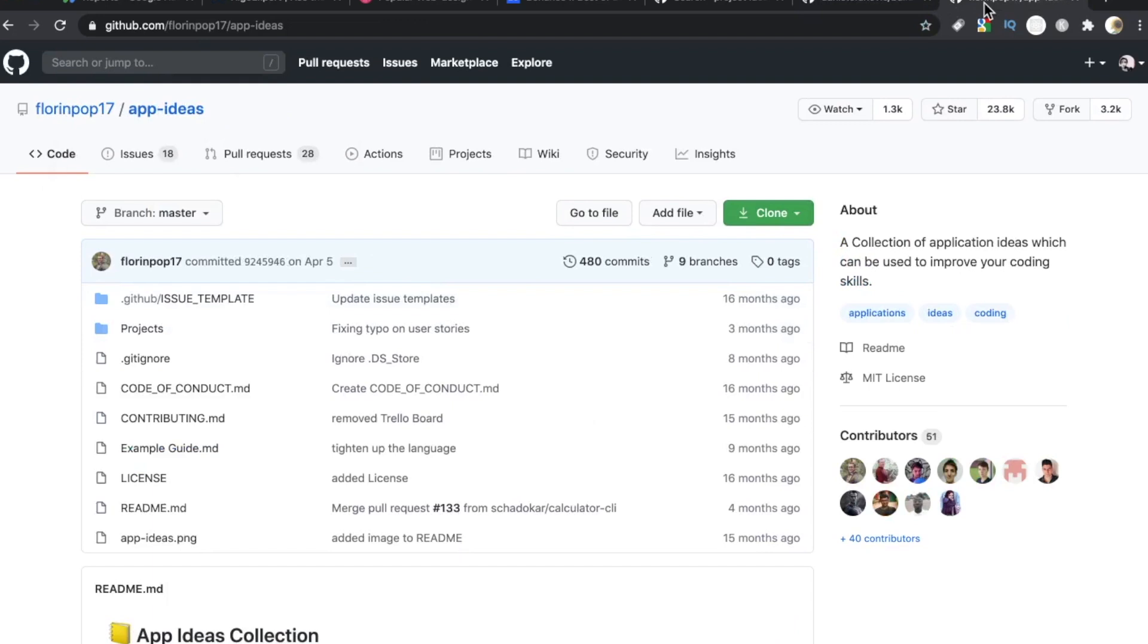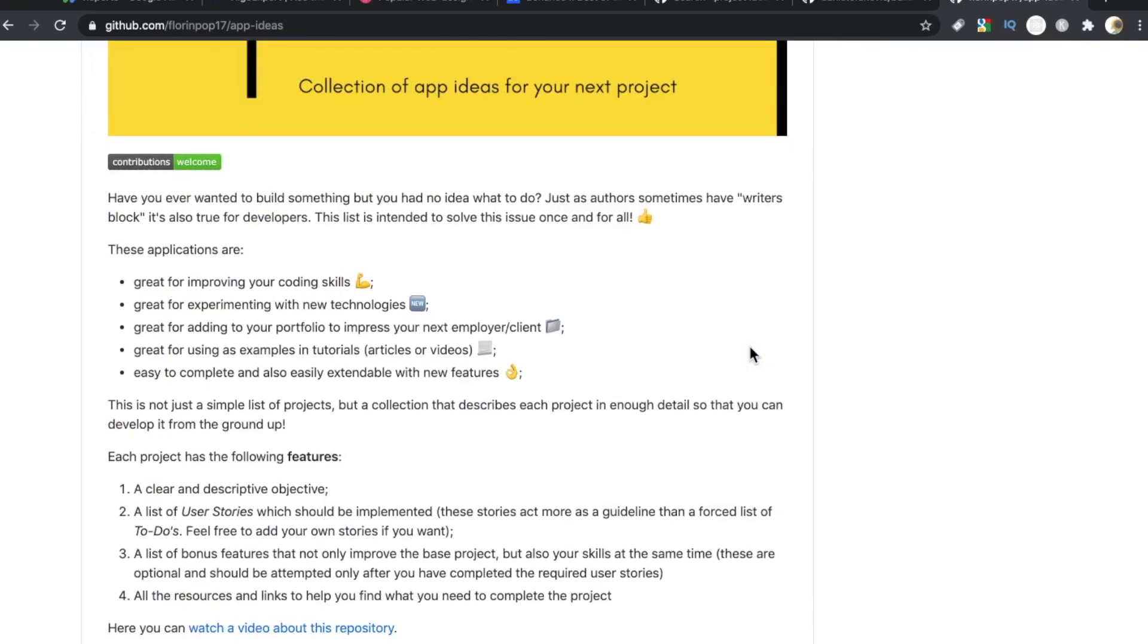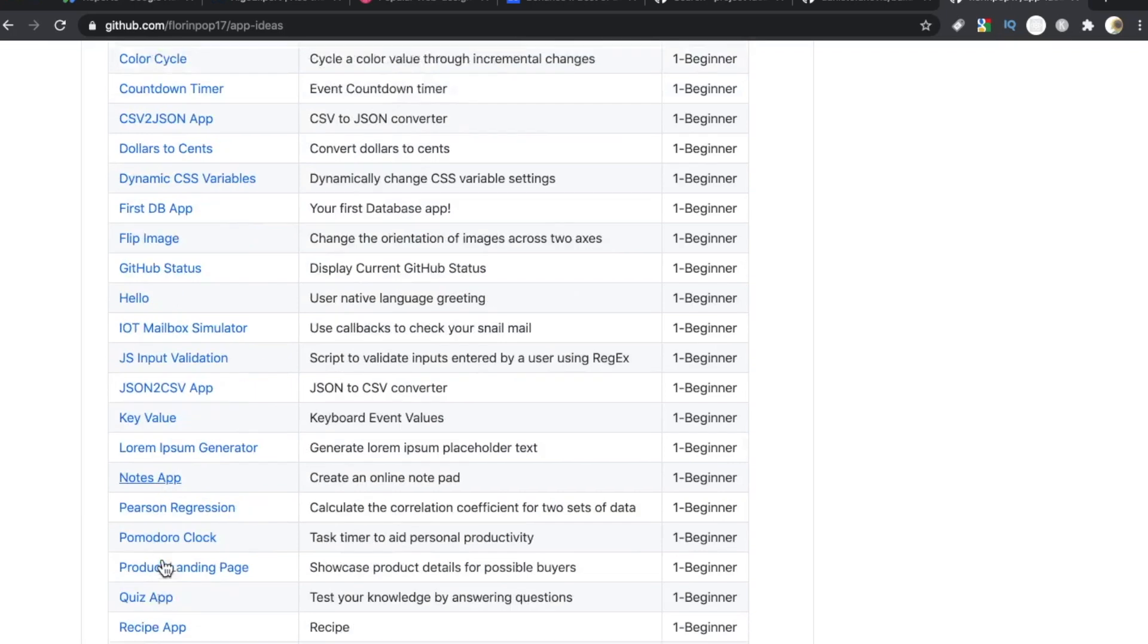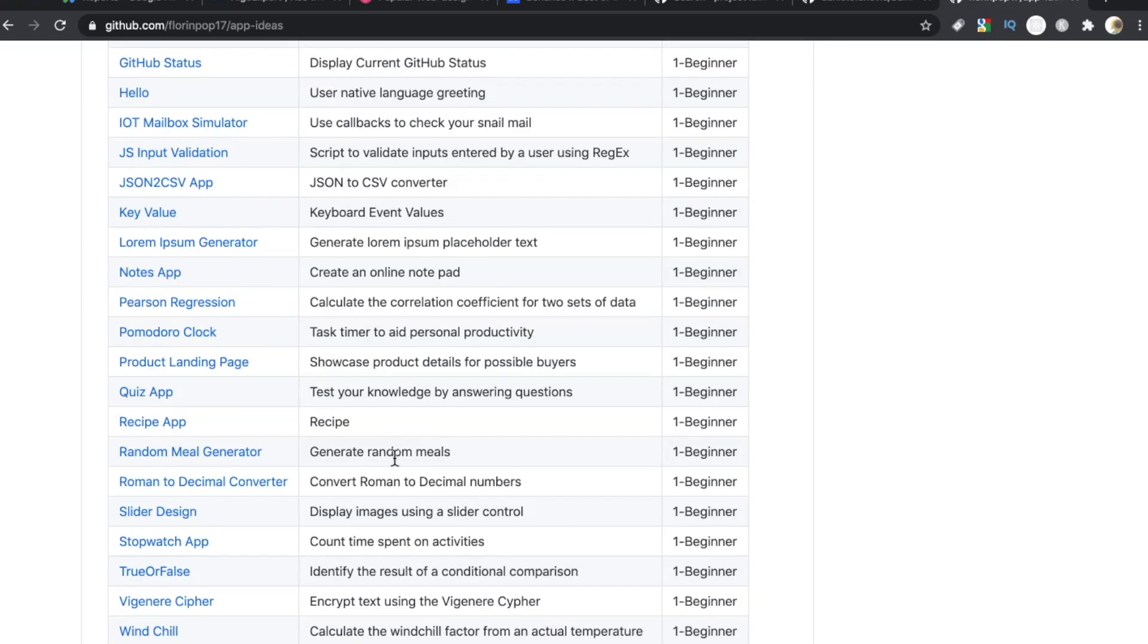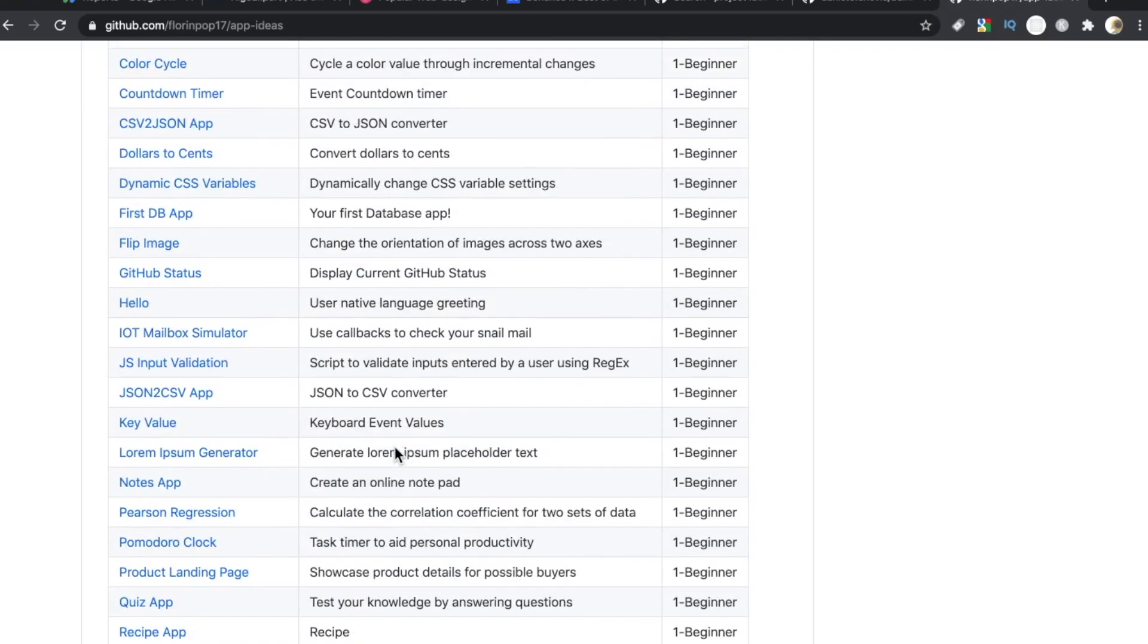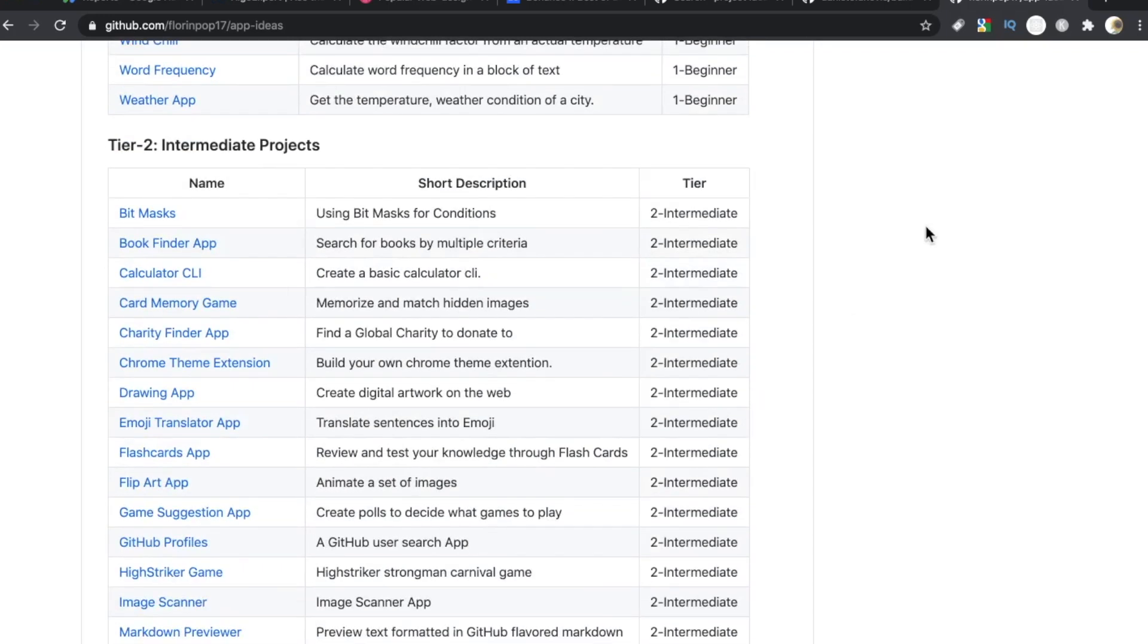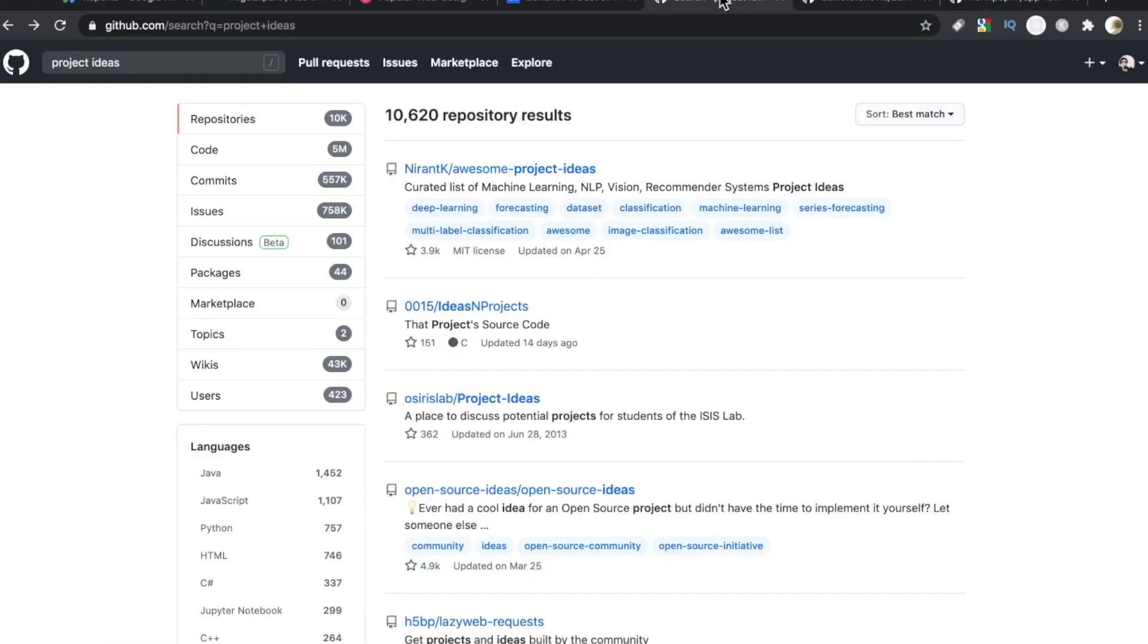And finally, number five, Florim Pop. Some of you may know him from YouTube. He's on dev.to. I see this guy around everywhere. And I see him again right here with his repo app ideas. This is a good one for just about everyone. Florim Ipsum Generator, Notes App, Product Landing Page, Windchill Calculator, Weather App. Some of these ideas are more compelling than others. But there's still, I mean, there's pretty much something for everyone on this repo. I did want to share these two repos in particular.